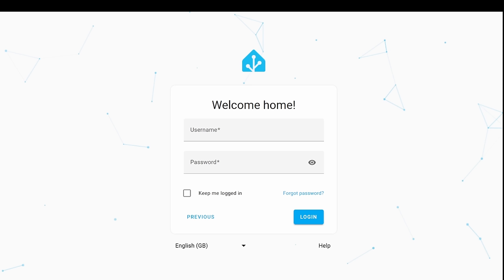As home assistant likes to keep everything local and private, if you're logging in externally from your network, you won't be able to see those icons or any of those names. Instead, you'll be greeted with that default login page.